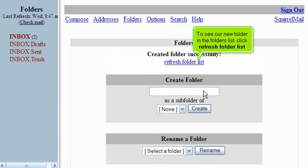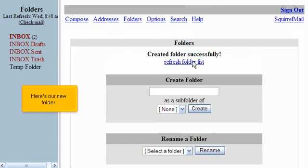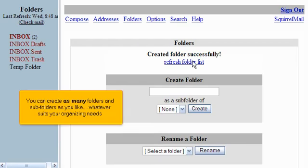To see our new folder in the Folders list, click Refresh Folder List. Here's our new folder. You can create as many folders and subfolders as you like, whatever suits your organizing needs.